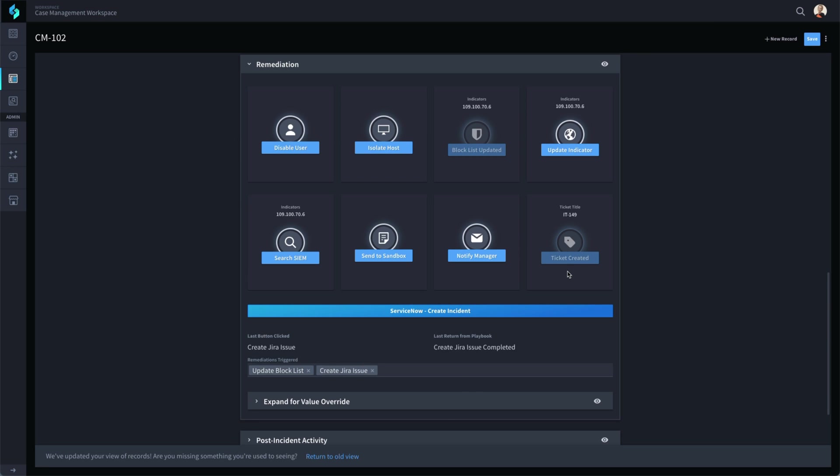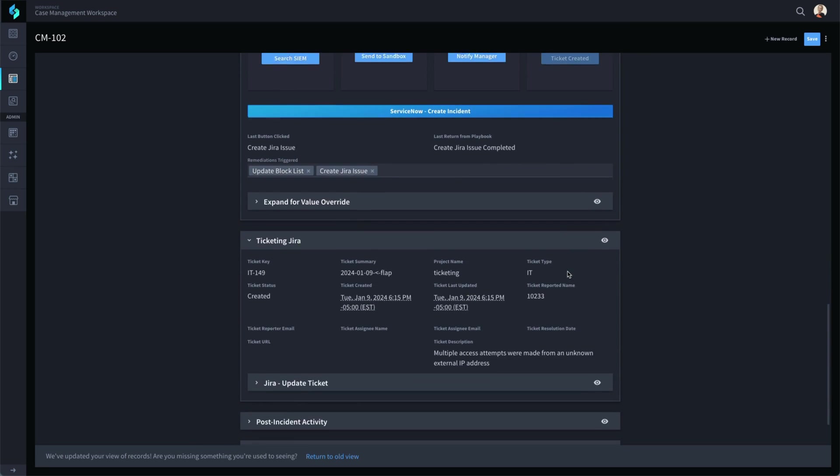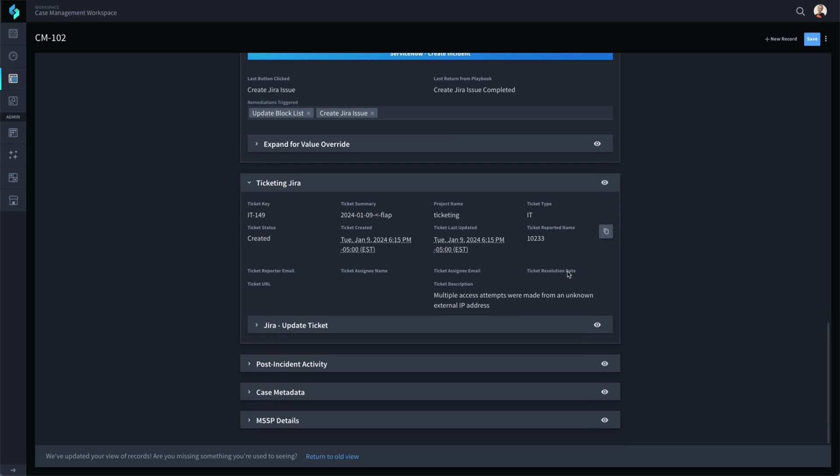Notice that when the ticket is created, Swimlane adds the section to the record for the ticket information. Swimlane's automation can not only work with data and tools, it can also dynamically adjust the UI design as needed during your use case.